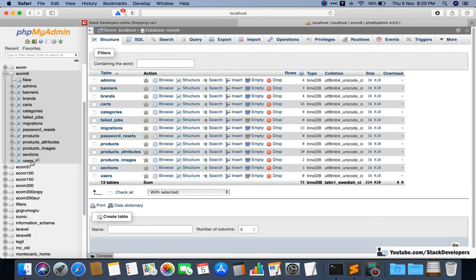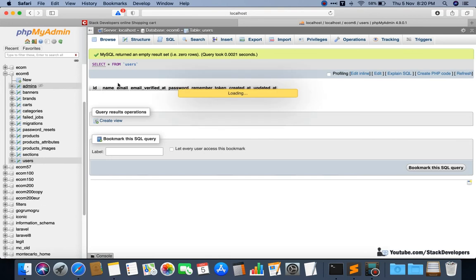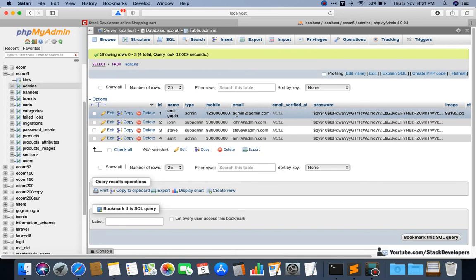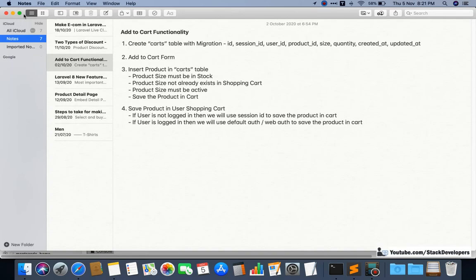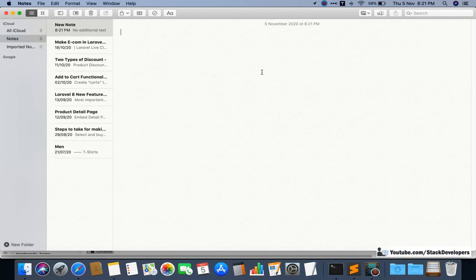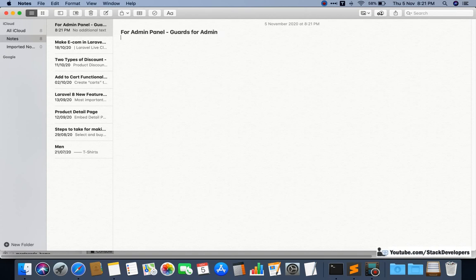We already know that we have the users table, and for admin we have the admins table. In the beginning I told you that we are going to work with multi-auth. We have seen the auth guard for admins. For the admin panel we have used auth guards for admin.